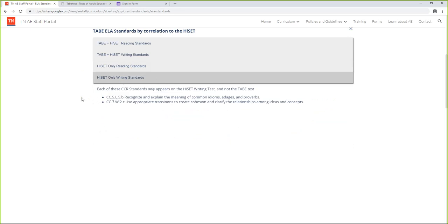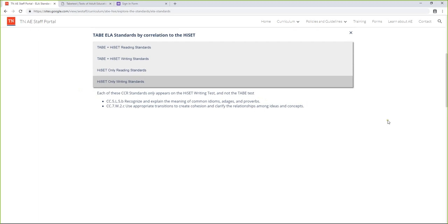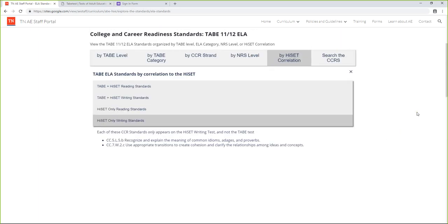Here's everything on the TABE 11 and 12 language test and the HiSET writing test — we see a large intersection. A lot of this is stuff we've been teaching forever: use punctuation to separate items in a series, subject-verb agreement, capitalization, commas and quotation marks. These appear on both the TABE 11 and 12 and the HiSET writing test. The standards that exist only on the HiSET reading test and not the TABE — only about seven. Standards only on the HiSET writing test and not the TABE language test — only two. So students will have a very seamless educational journey from the TABE all the way through passing the HiSET.